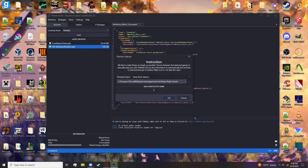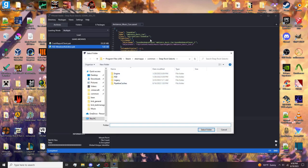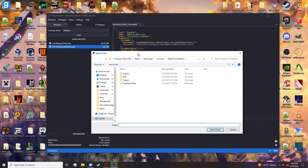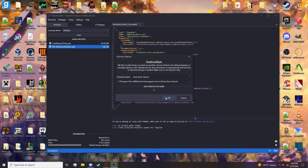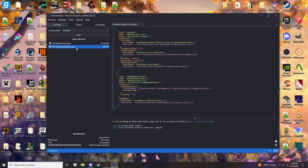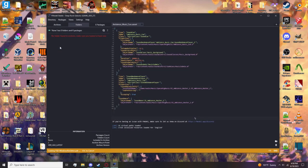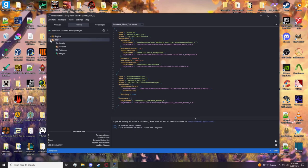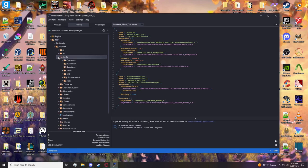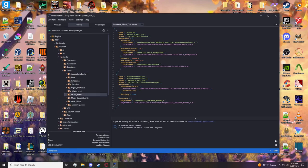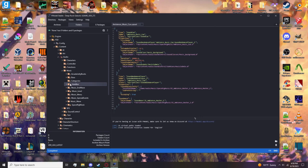So here with FModel you can first navigate to common files of Deep Rock, select it, and hit OK. It should take you to here. Open this up - FSD Content Audio Music.